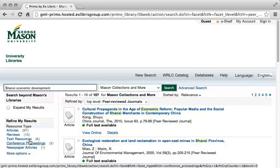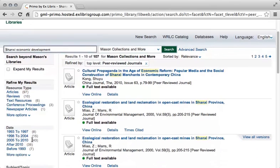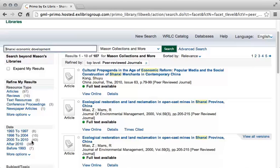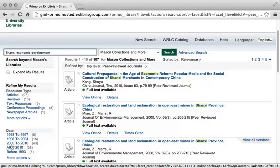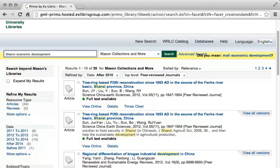Another way to limit your results is by date of publication. Unless you are doing a historical study, you will often want the most current literature on your topic. For these search terms, you will most likely want the most recent articles, so let's search only for articles published since 2010. This narrows the search down further to just 35 sources.